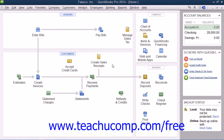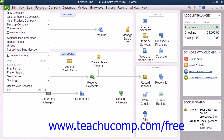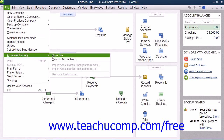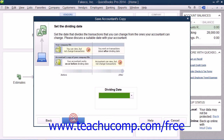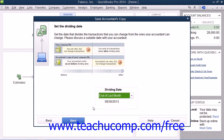To create an accountant's copy, open the company file for which you want to create an accountant's copy and then select File, roll down to Accountant's Copy, and then choose the Save File command from the menu bar. You must then click the Next button in the wizard that appears and then select a dividing date. The dividing date is the date before which your accountant can make changes but you cannot. Once that has been selected, click the Next button to continue.